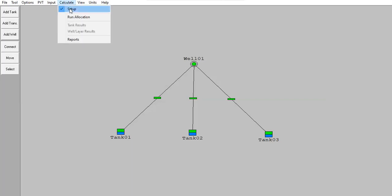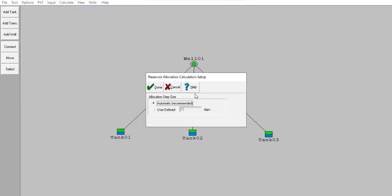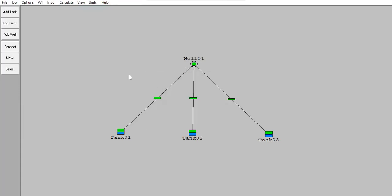We can go to calculate, check the setup, allocation step size automatic, recommended, done. Now we can click run allocation.